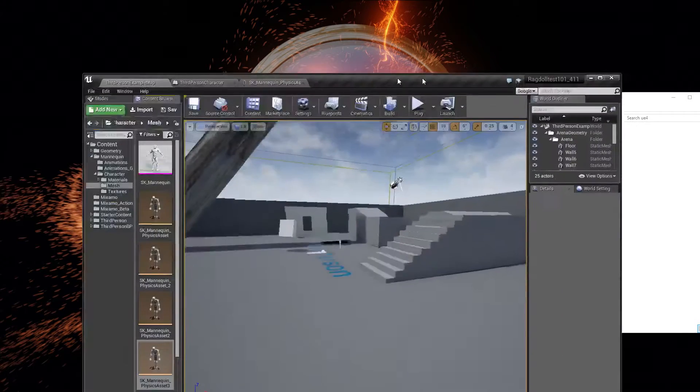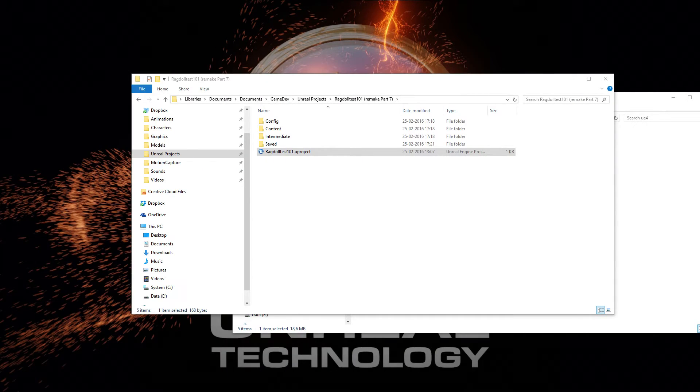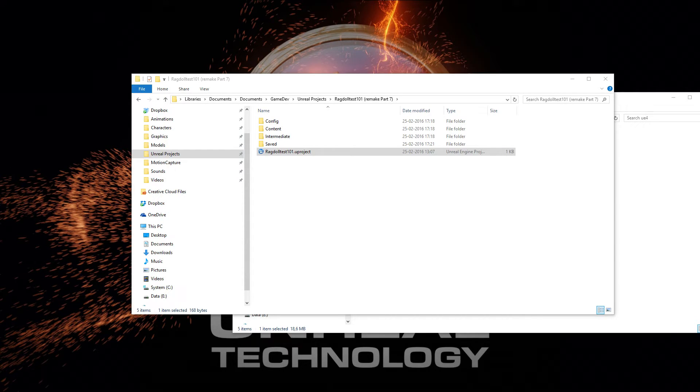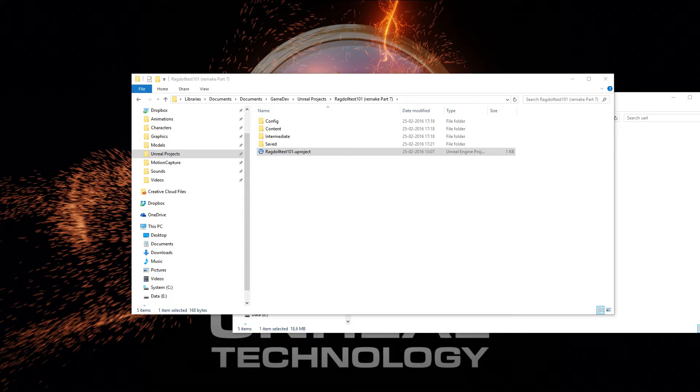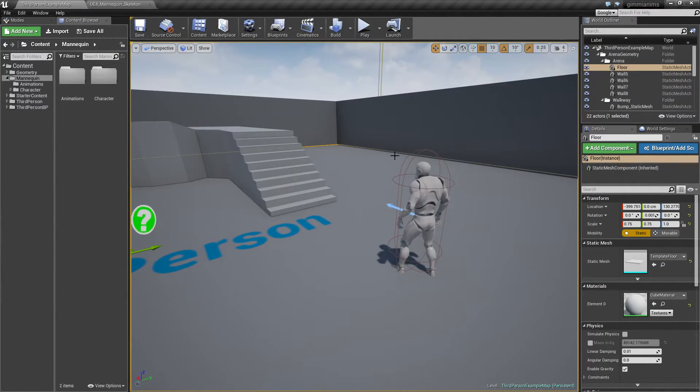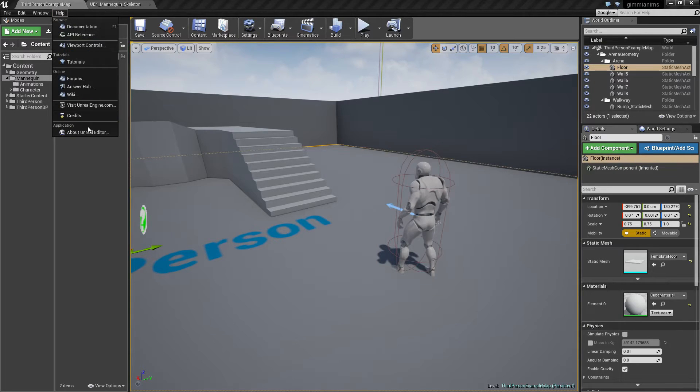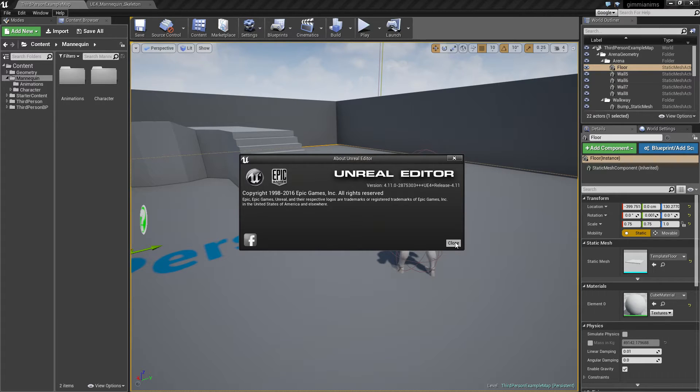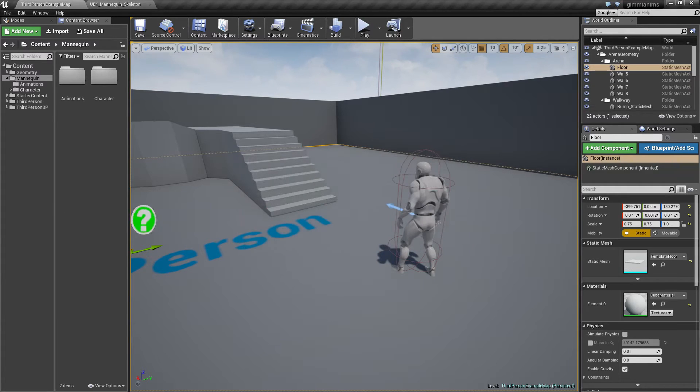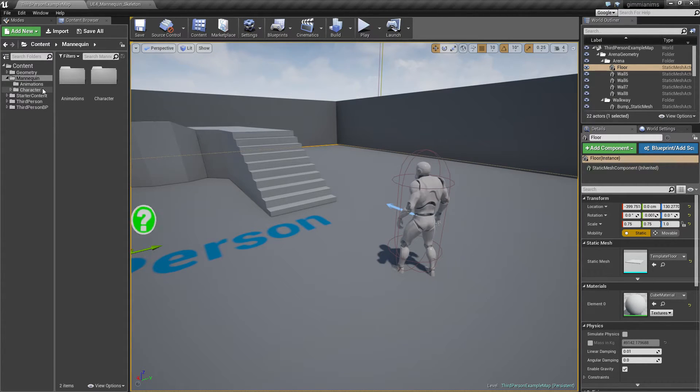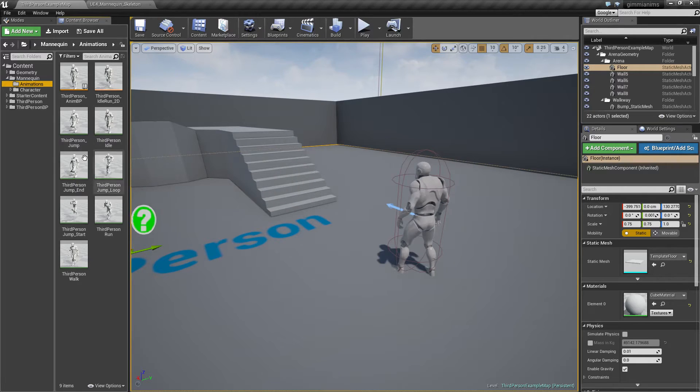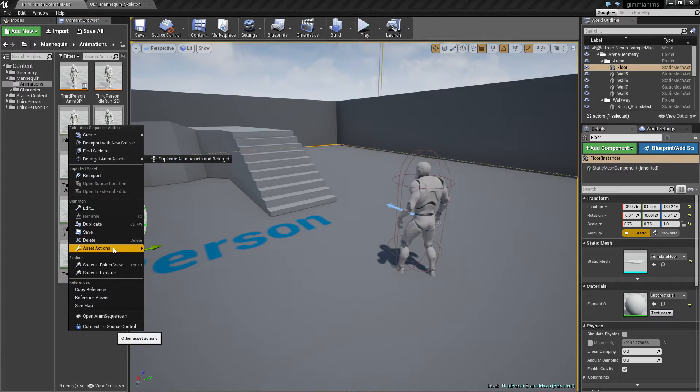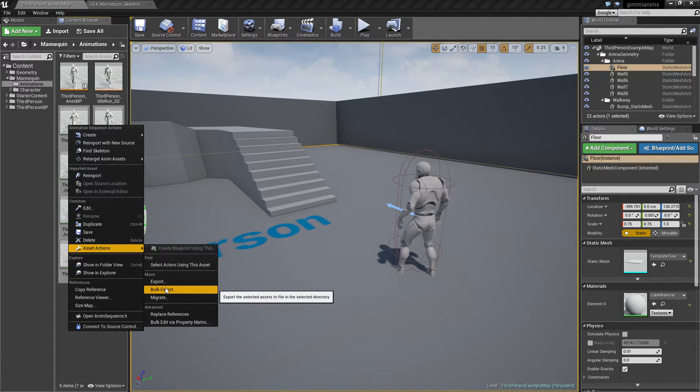So I have, let's see where did it go, here I have a completely blank project, but this is 4.11.6 I believe. And it's just a completely blank project also started from the third person character.